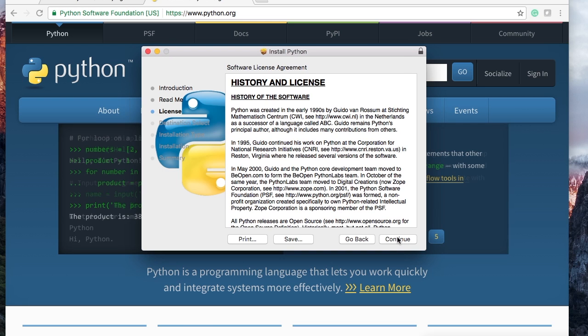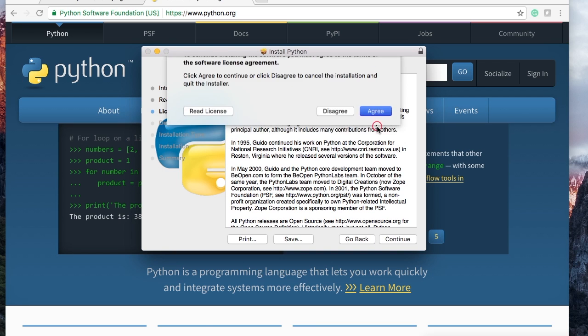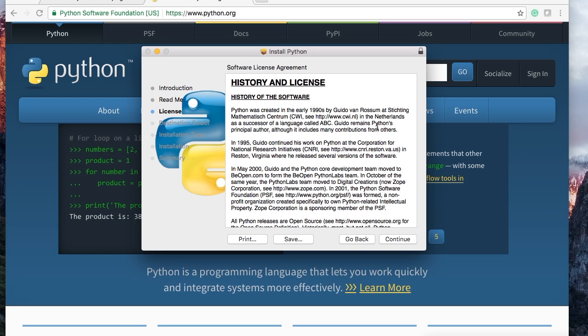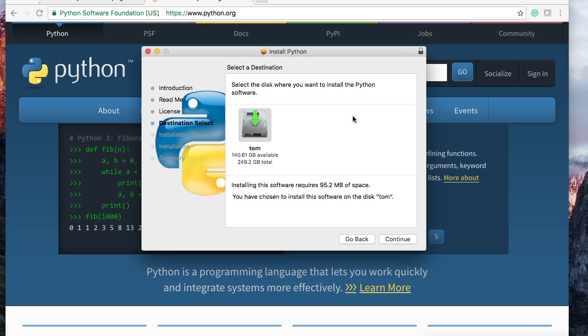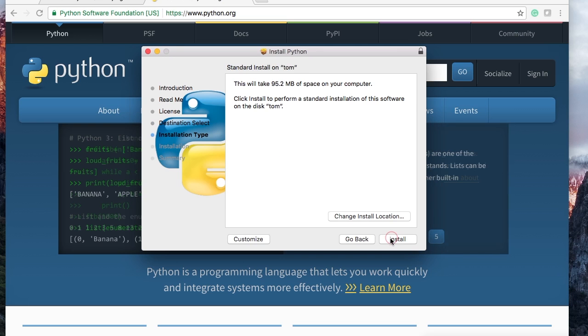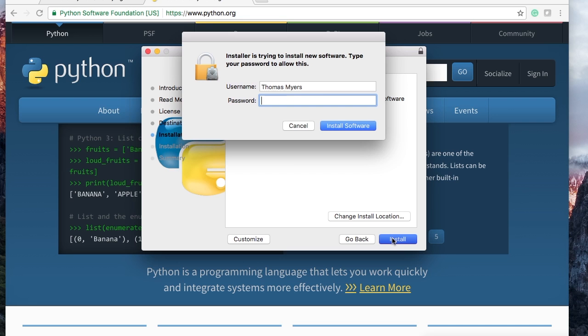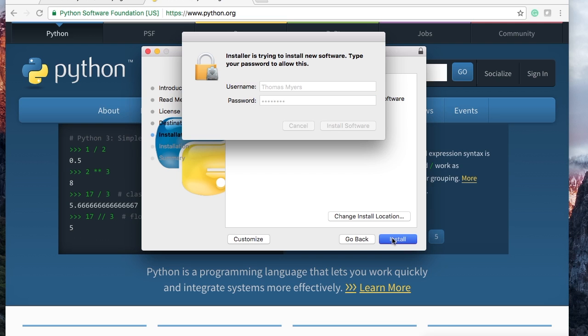Next window is destination. Keep it where it's suggested unless you are a pure genius and you know what you're doing. Otherwise keep it there because you may have problems. Go ahead and hit continue and then right here's gonna say install and a window is gonna pop up and ask me for my password. So I'm gonna say password and install it. Now I'm gonna pause my video because this takes a little bit of time with my computer.